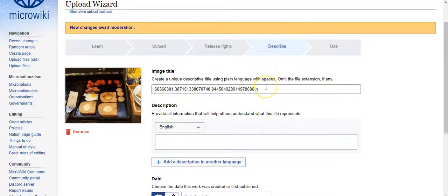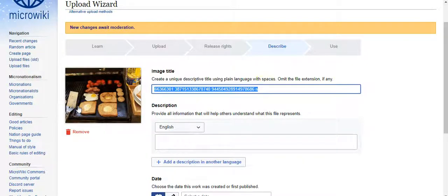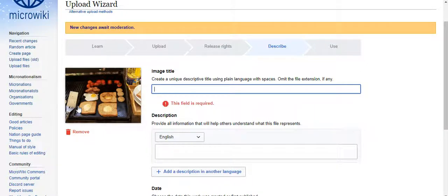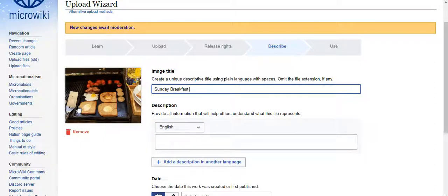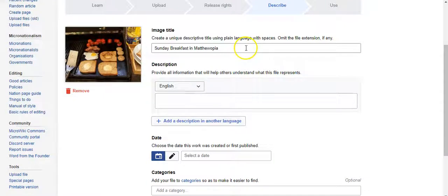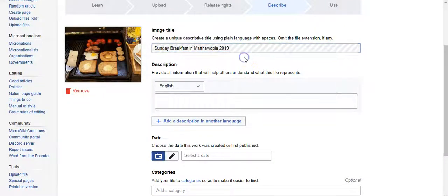Now you need a descriptive title. You can't just have numbers and letters — you should have a descriptive title. For example, "Sunday breakfast in Matthewopia 2019" looks like a good, descriptive title.